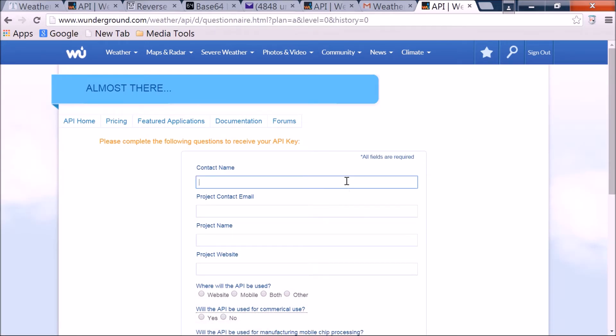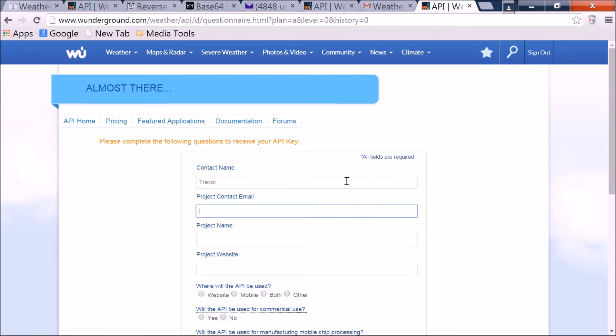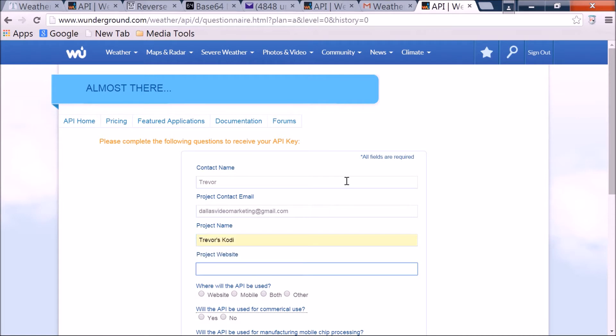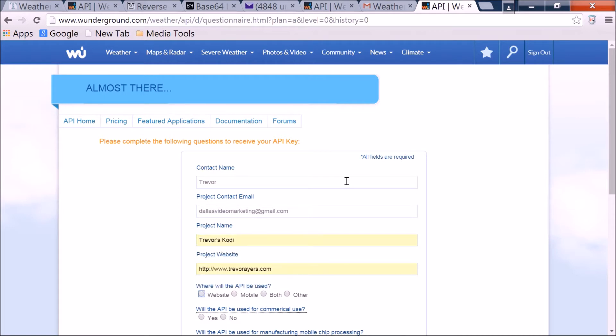Contact name, I don't mind being legit with the name here. Contact email, there you have this one, let's just keep doing this one. And project name, we'll just do that one. Project website, you don't need to do anything here, but I have a website, so I'll go ahead and populate it. Just don't do mobile, just do your website there, no big deal.